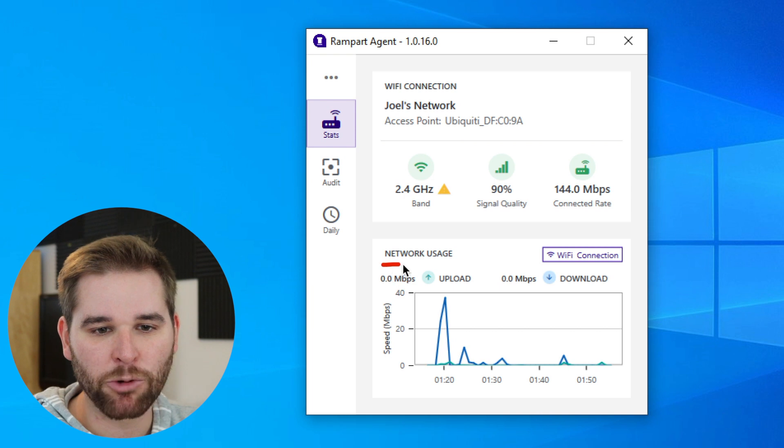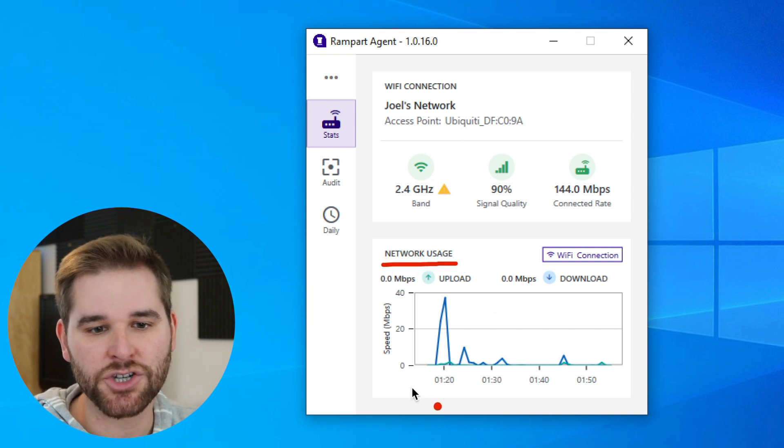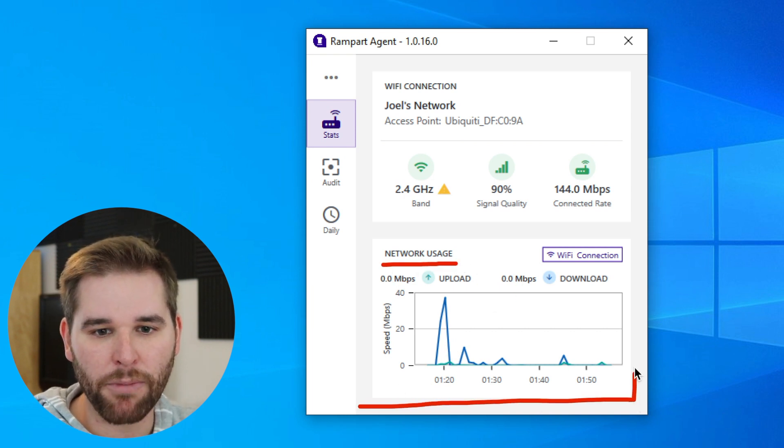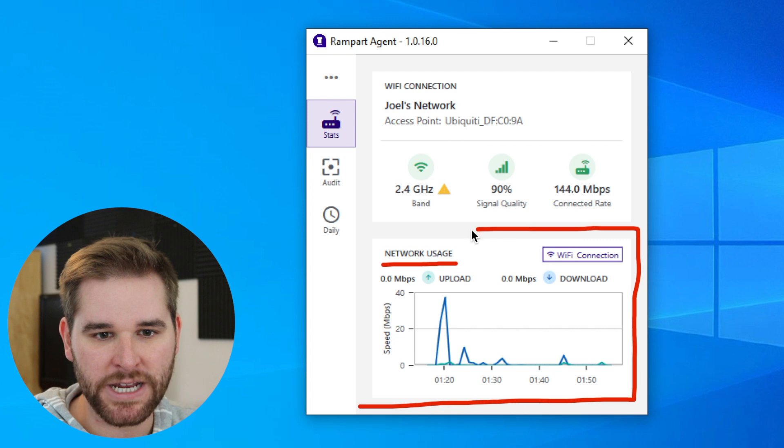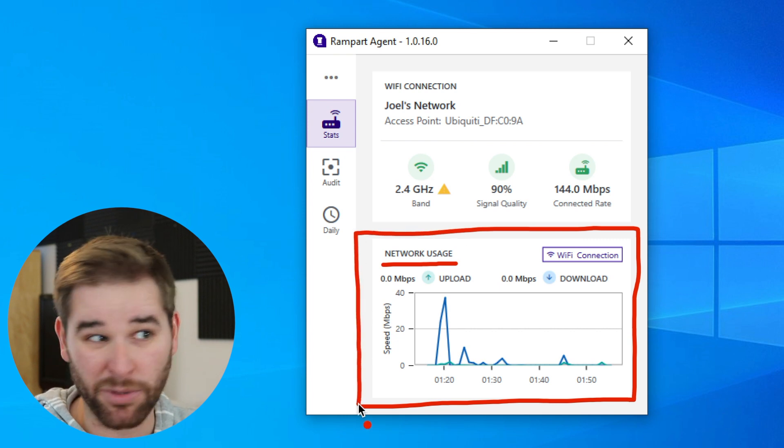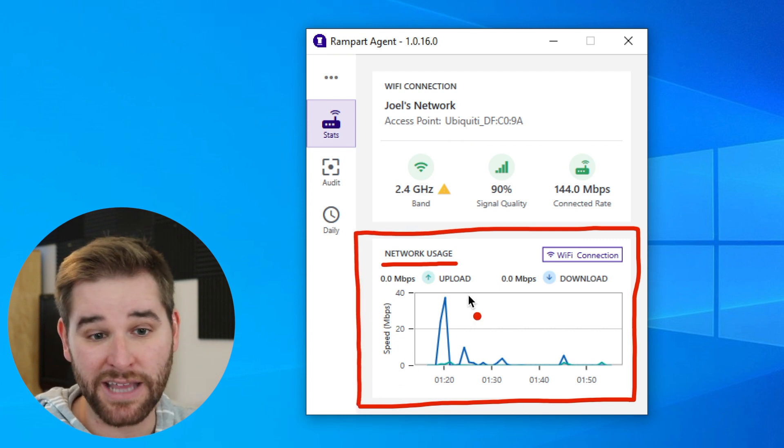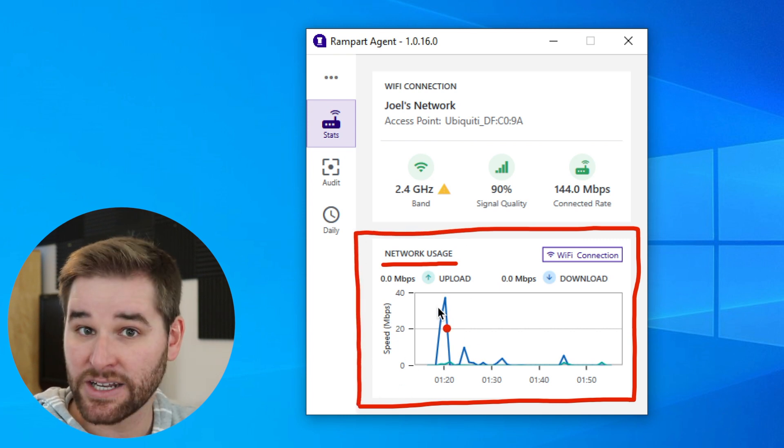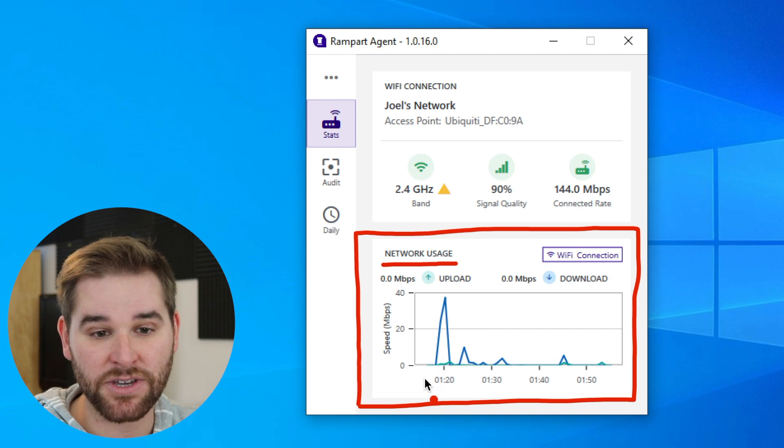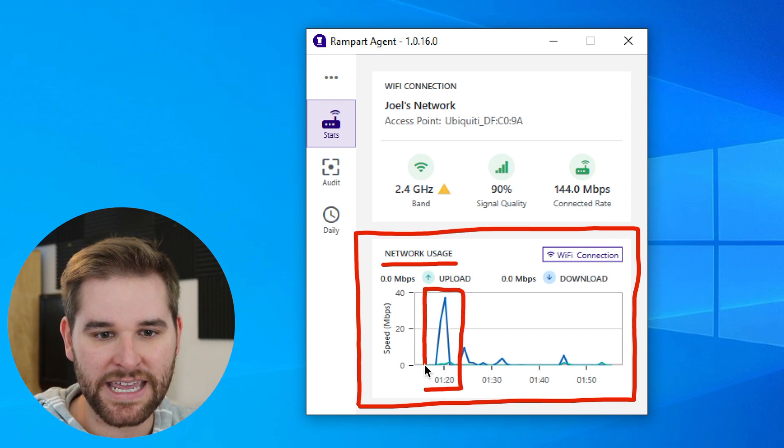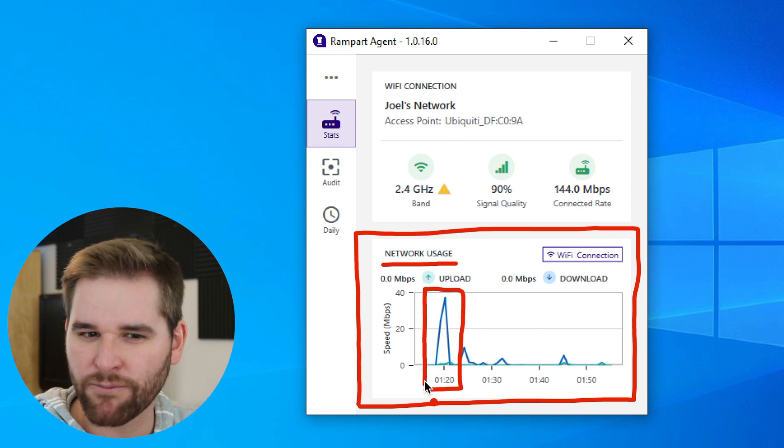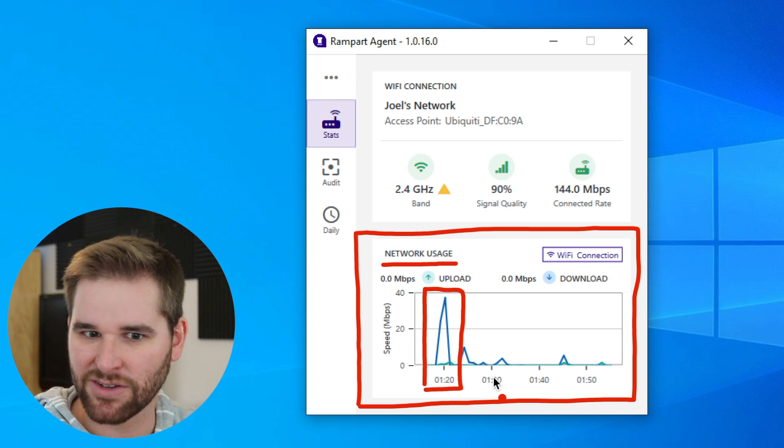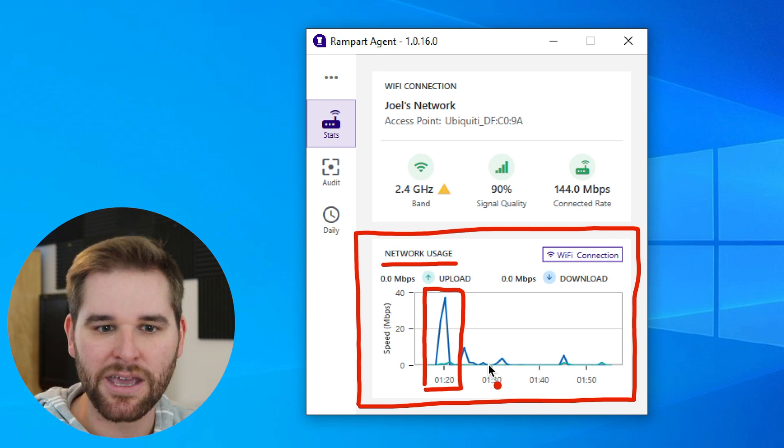We also get a network usage chart. This is going to show me how much of my network resources I've been using. Earlier, before I jumped on and made this video, I did a quick speed test. You can actually see this spike right here. You can see that I hit not quite 40 megabits per second. That gives you kind of a good baseline.